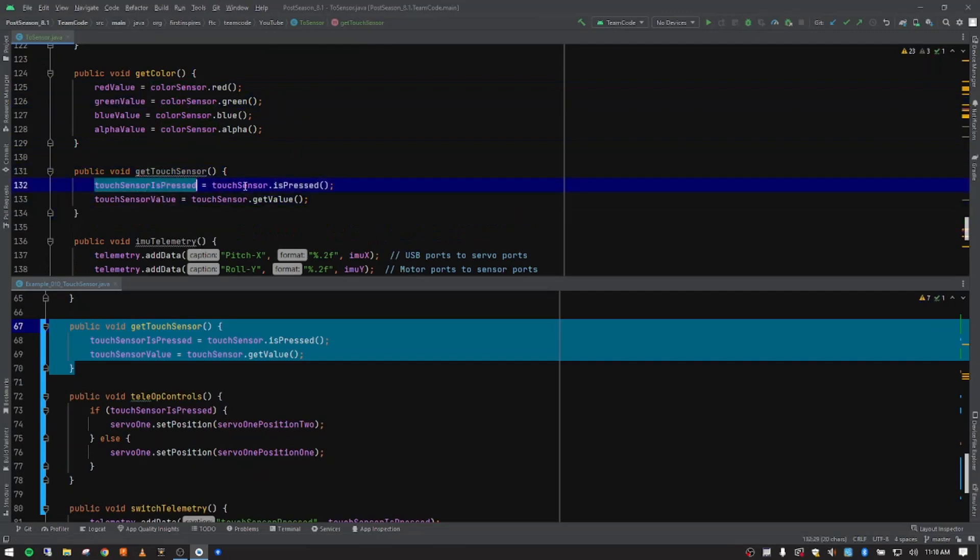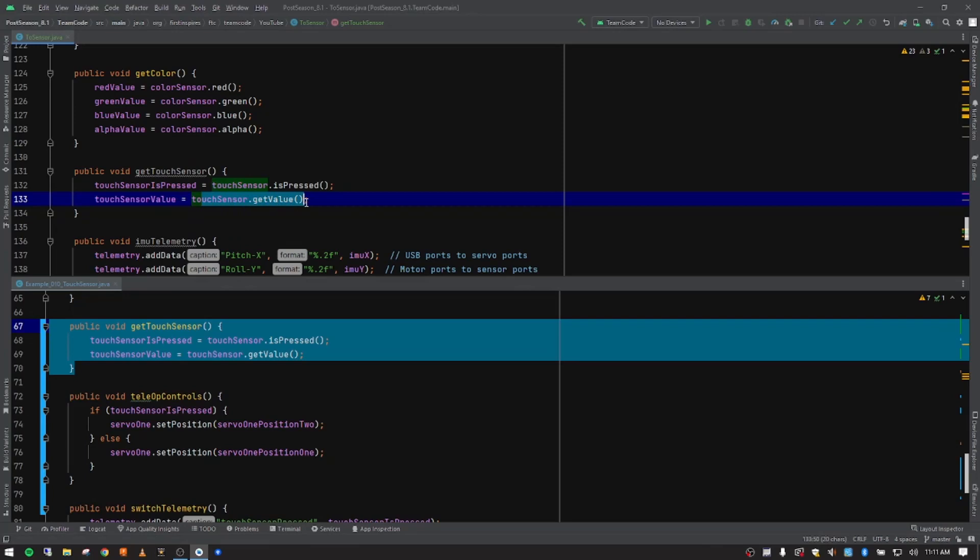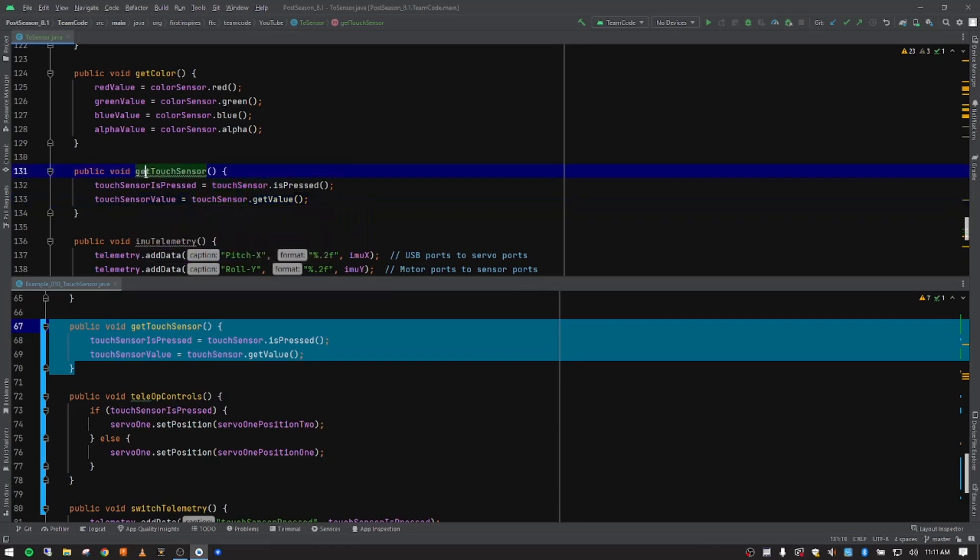So we want to know from the sensor, is the button being pressed? And we're going to store that in our true false Boolean variable. So is pressed. And then we're going to also get the value that it's sending, either a zero or a one. And we're going to store that in the touch sensor value variable. So anytime this method is called, it's going to go get that information and store it in the variables that we created, again, up at the very top in our global variables, our members section.